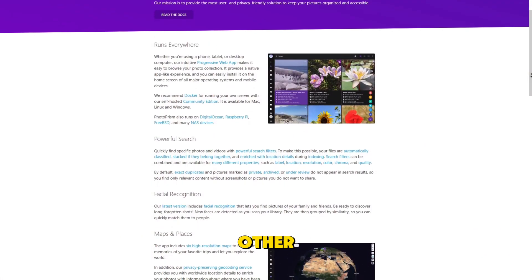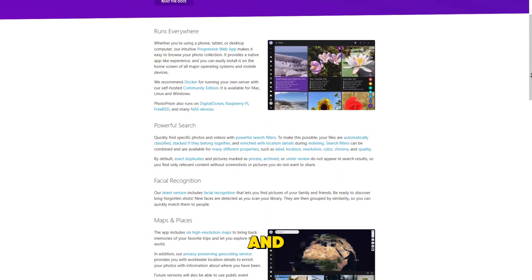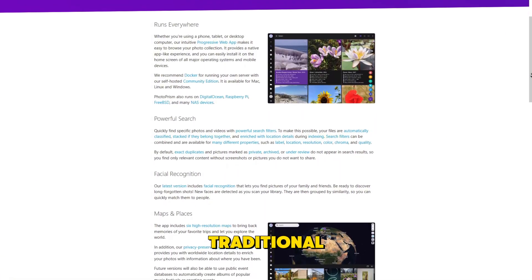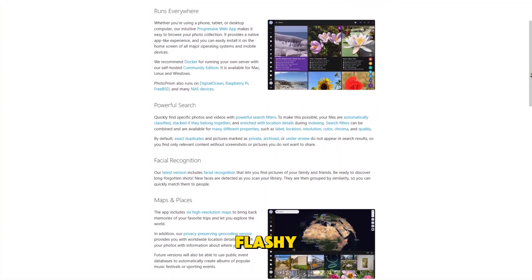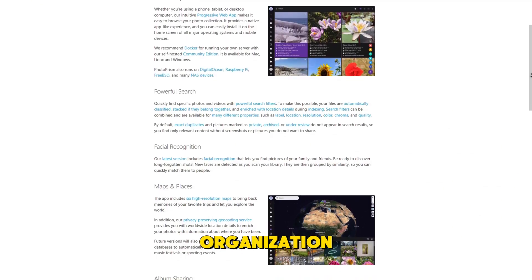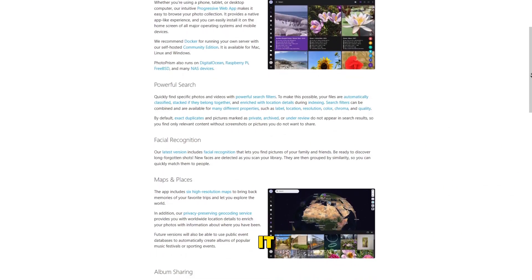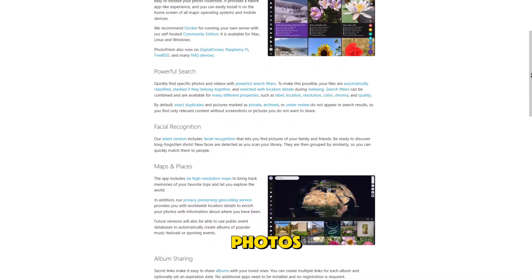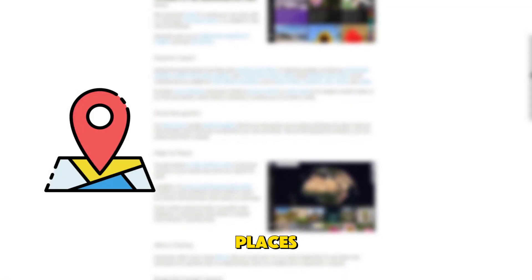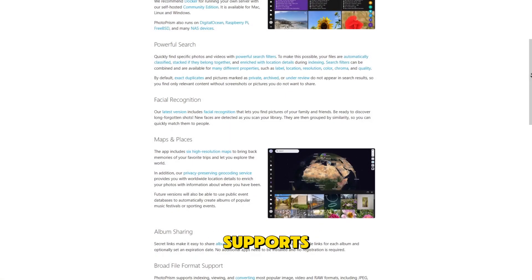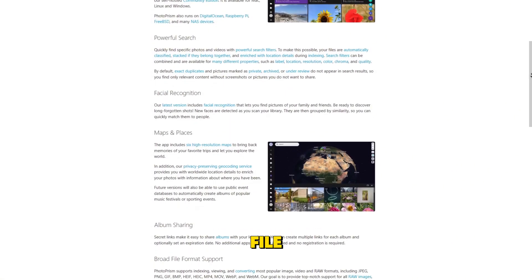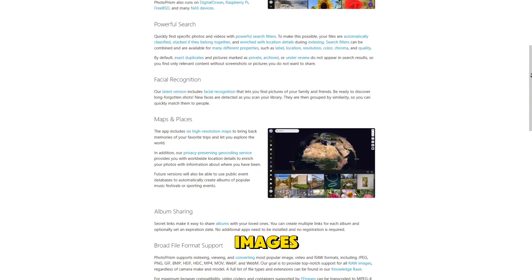PhotoPrism, on the other hand, has been around longer and takes a more traditional approach. It's less about flashy design and more about deep organization. It automatically indexes your photos, categorizes them by places, faces, and subjects, and supports a wide range of file types, including raw images.